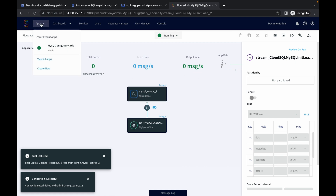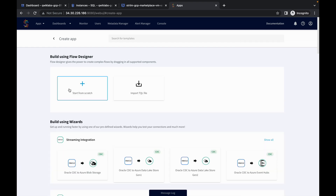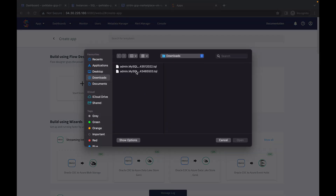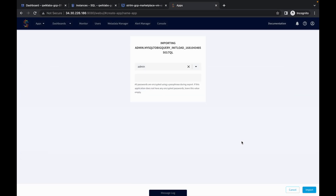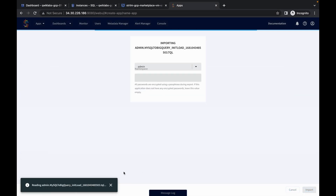Again click on App, then click on Create New App, wait a second. Again click on Import TQL file — this time use the second file. Make sure you do not upload the same file again. I'm going to use the second file, click Open, again click on Import — it will read the file — as you can see, it's done.